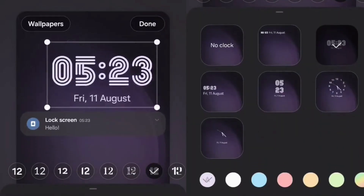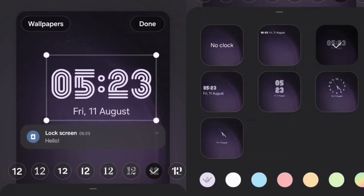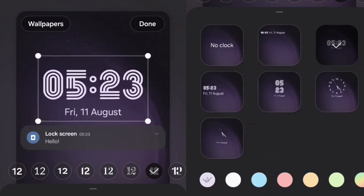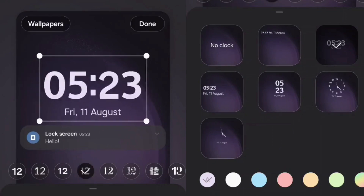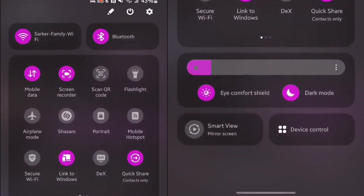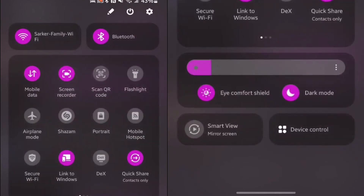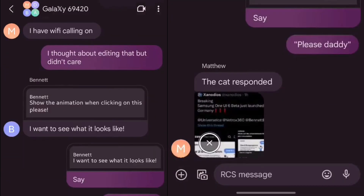Welcome to the world of innovation and exploration with Samsung's One UI beta program. Are you ready to experience the future of your Samsung device's operating system? Join us in shaping the next generation of technology. The One UI beta program, proudly owned and operated by Samsung, is your exclusive gateway to an enhanced and reliable operating system, delivering a seamless user experience. As a valued beta program participant, you'll have the privilege of getting a sneak peek at upcoming features and the latest Android operating system.